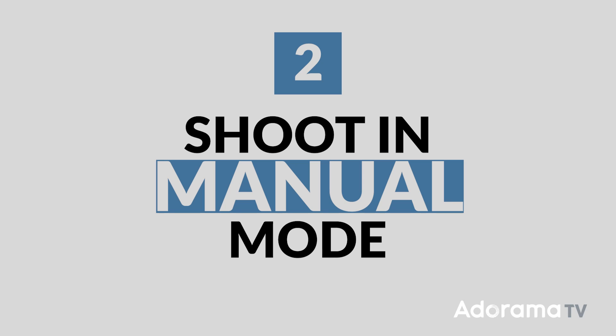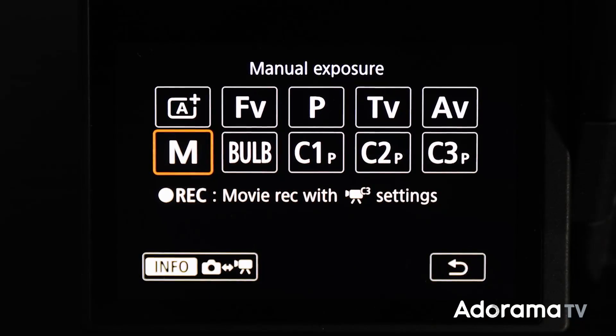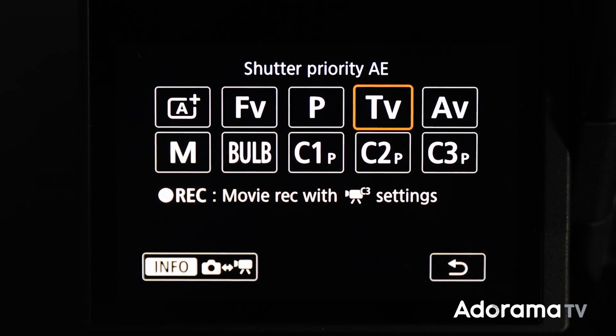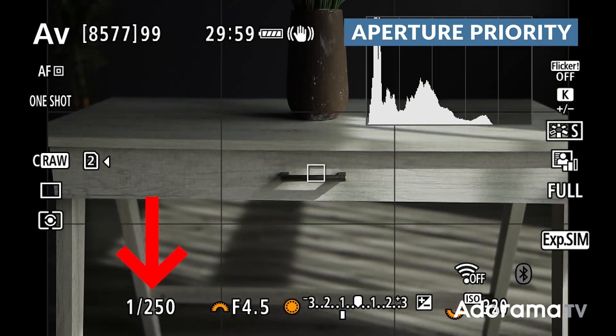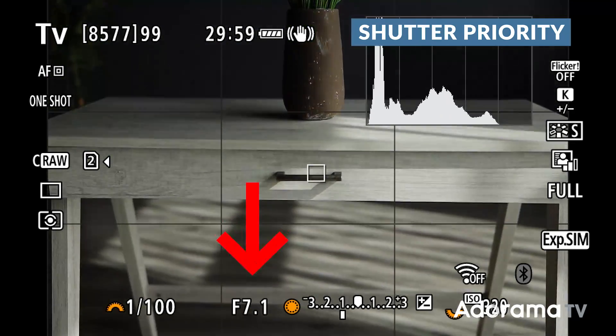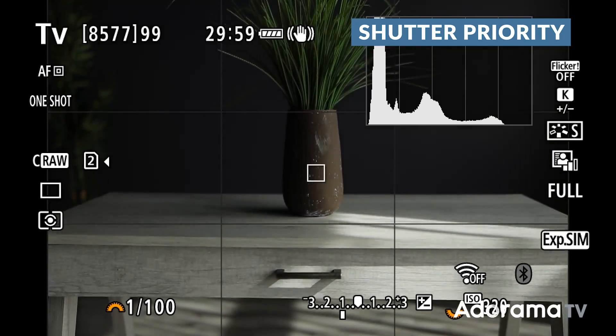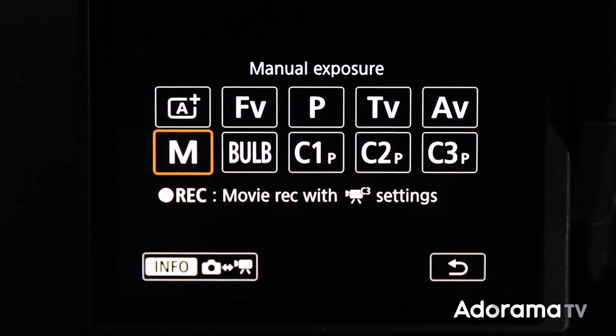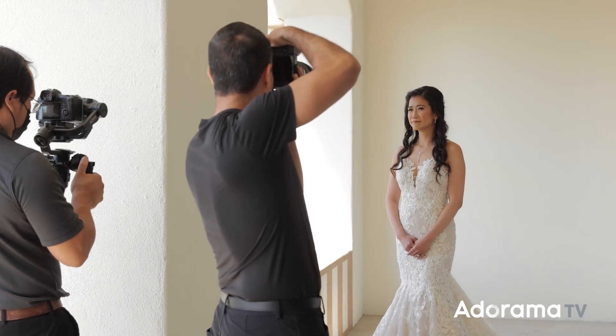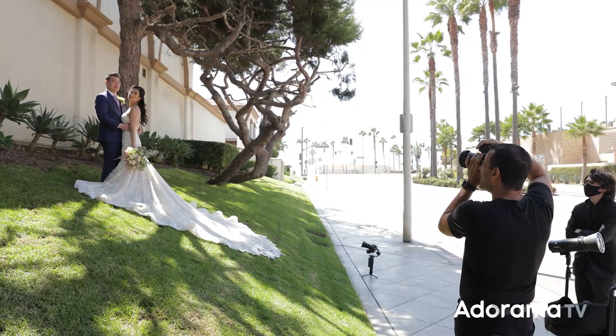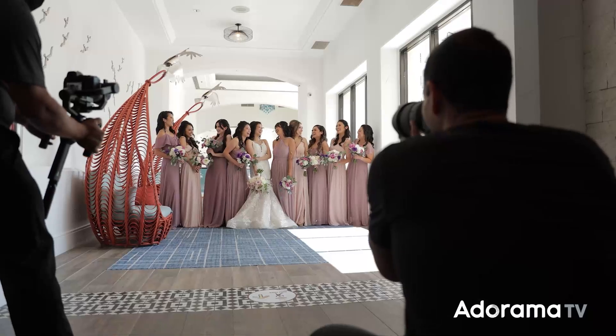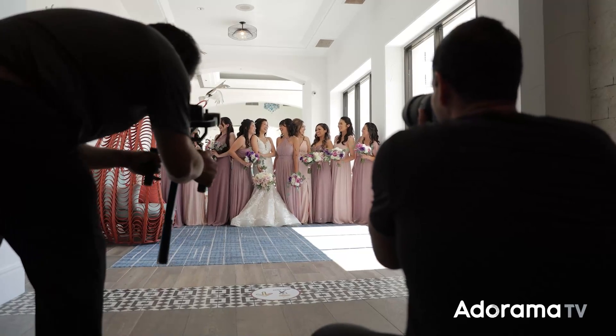Number two: when shooting, shoot in manual mode. In order to create an efficient post-production workflow, you need to be working with consistent exposures. The problem with automated modes, including aperture and shutter priority, is that your exposures within a given scene will vary depending on what's in your frame, which creates exposure adjustments you need to fix in post. Instead, shoot in manual mode. You'll need to adjust your camera settings on the fly, but with practice this comes quickly. Then as you move from one scene to another or as the lighting changes, simply adjust your exposure to match that scene for consistent results.